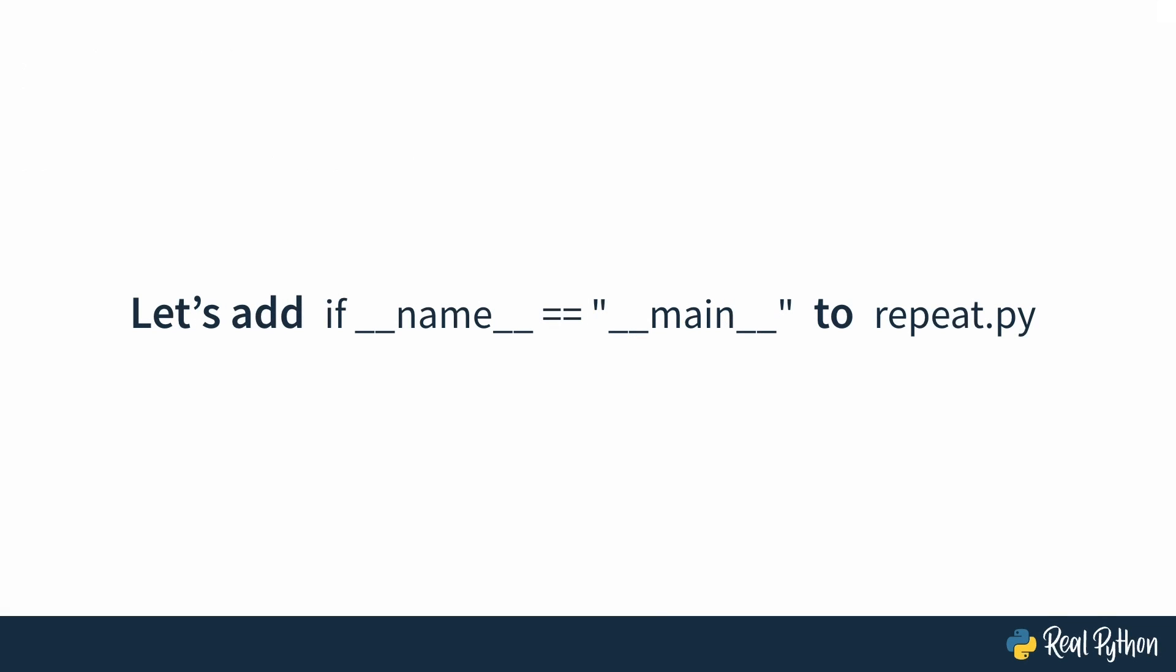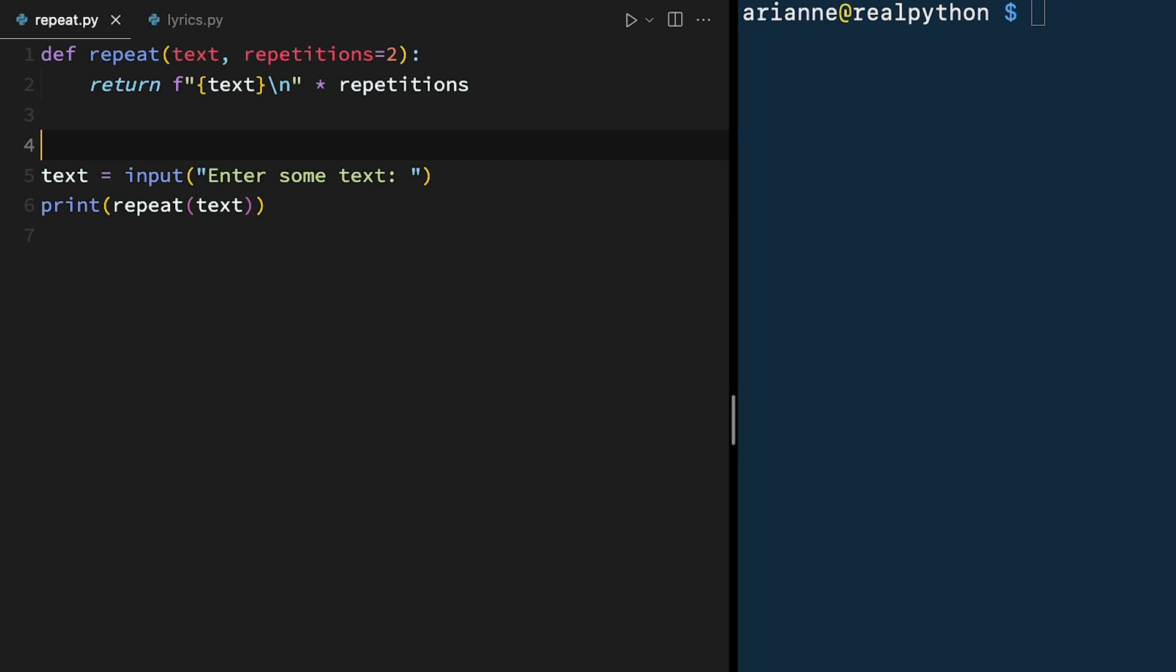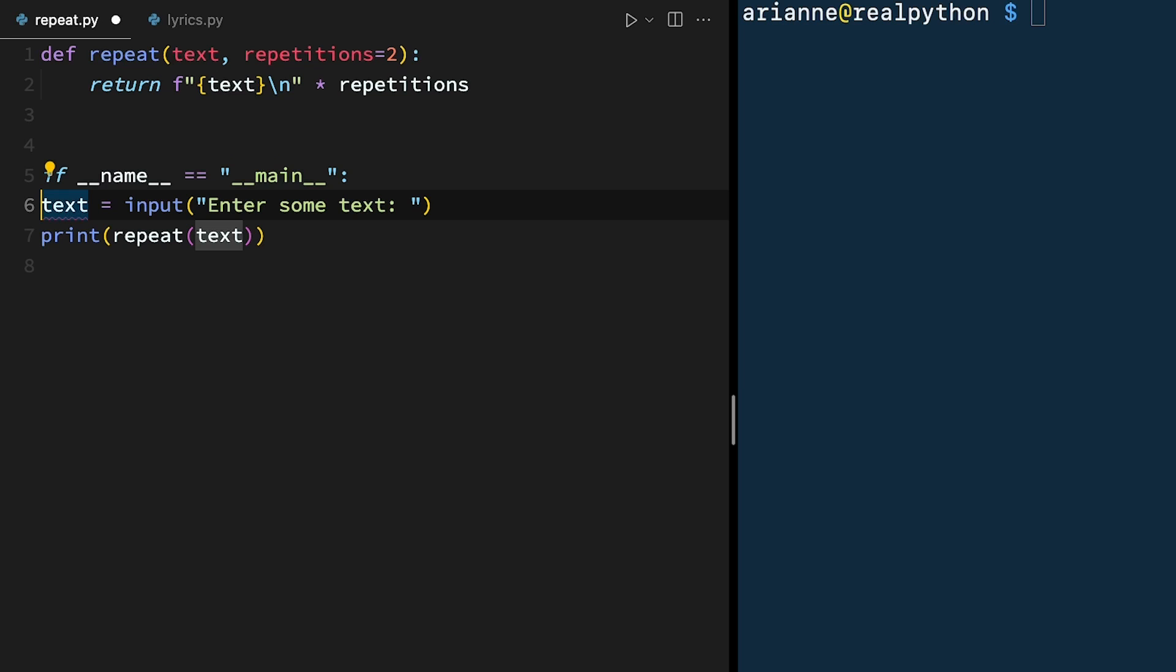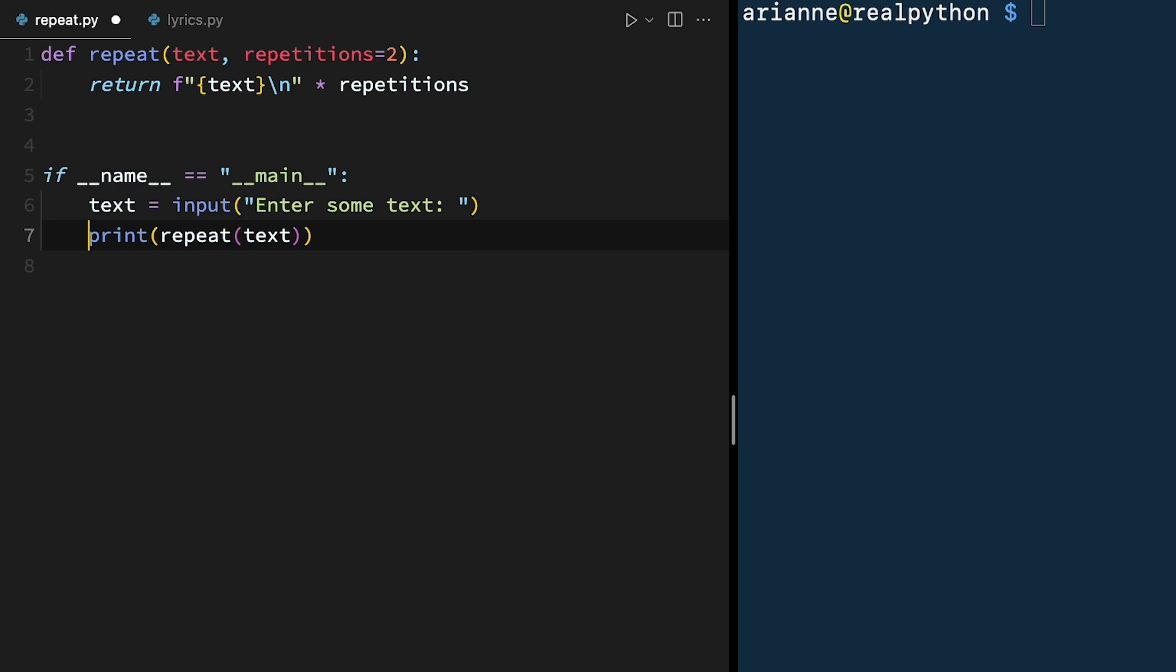Let's try adding if dunder name equals dunder main to repeat.py. Here we're back in the repeat.py file, and just after the repeat function, we are going to add if dunder name is equal to dunder main as a string, and then indent the next two lines and save it.